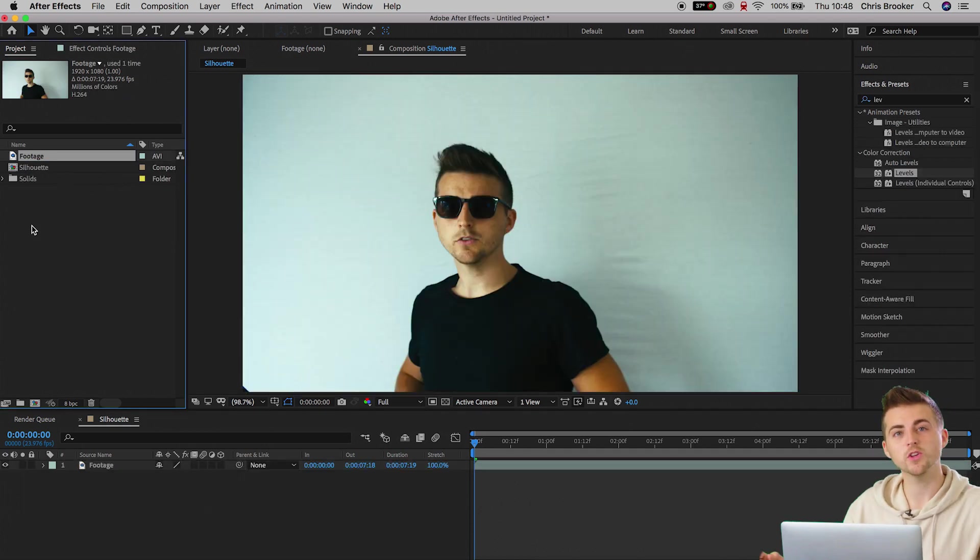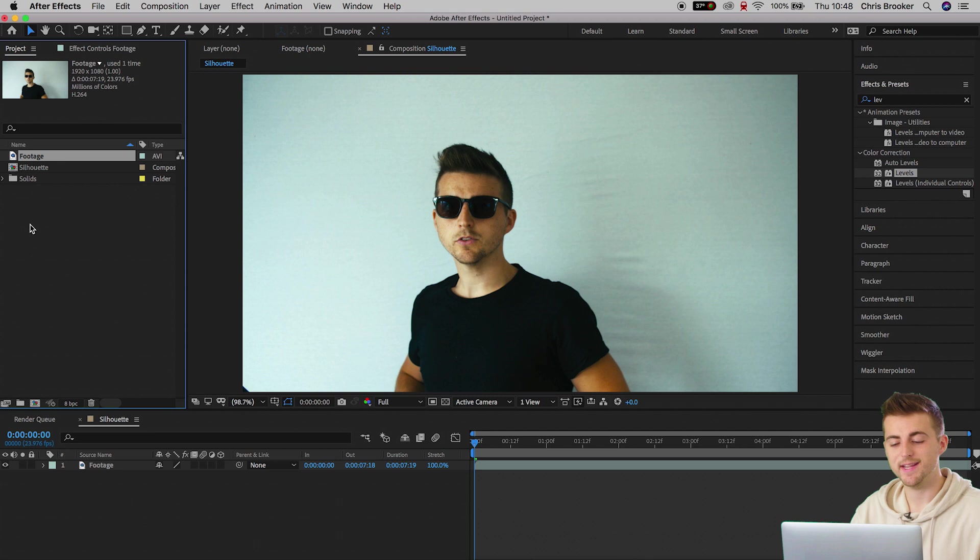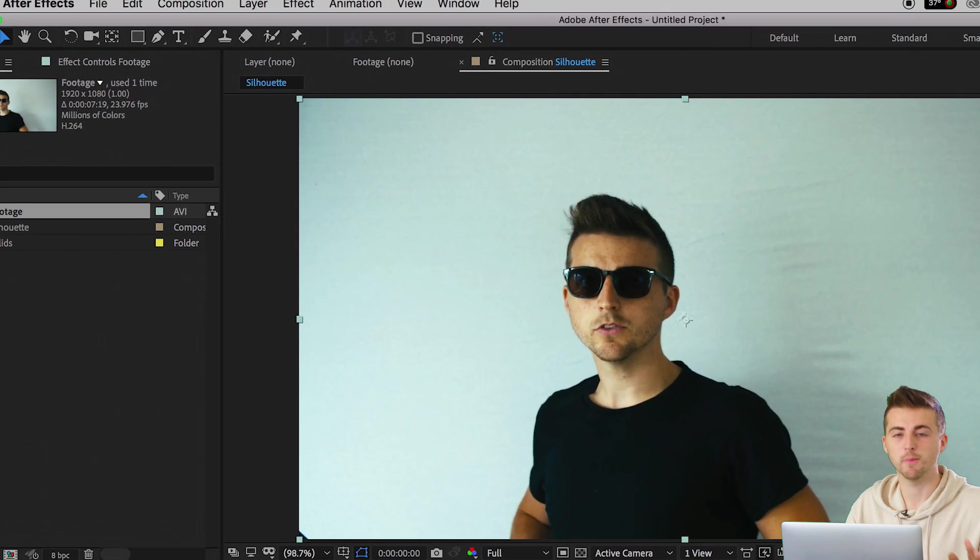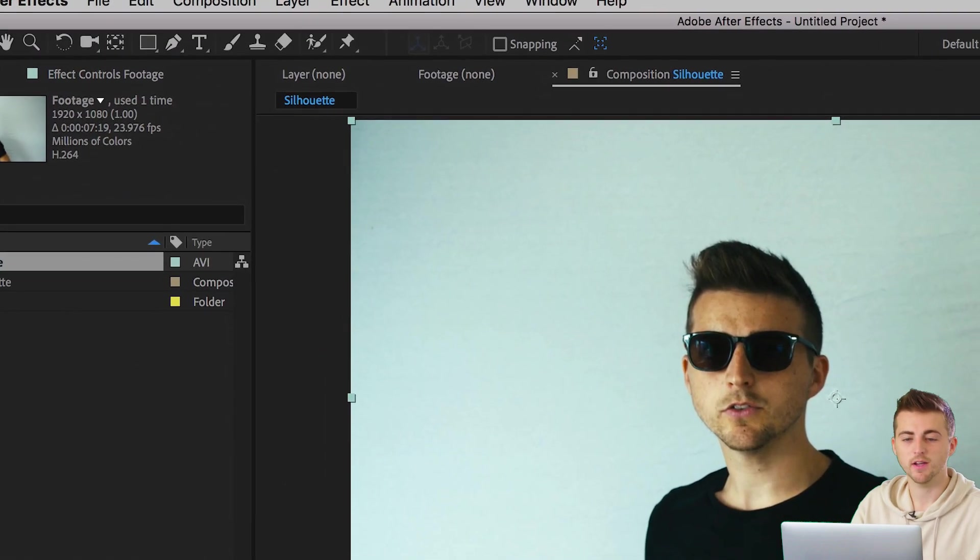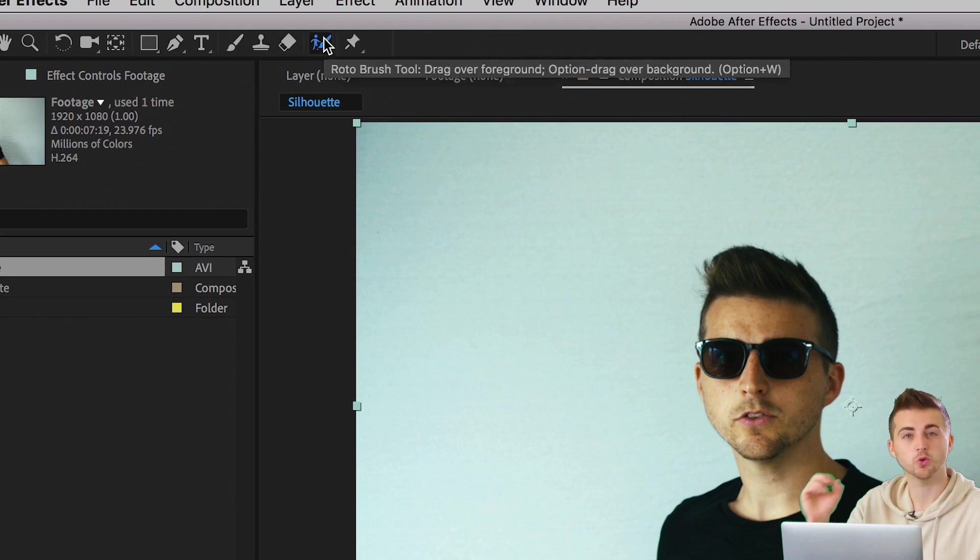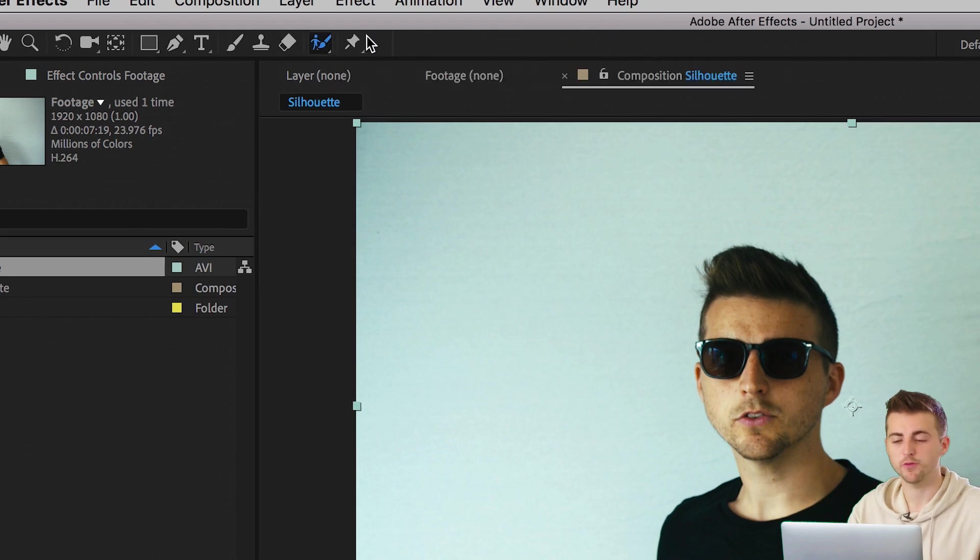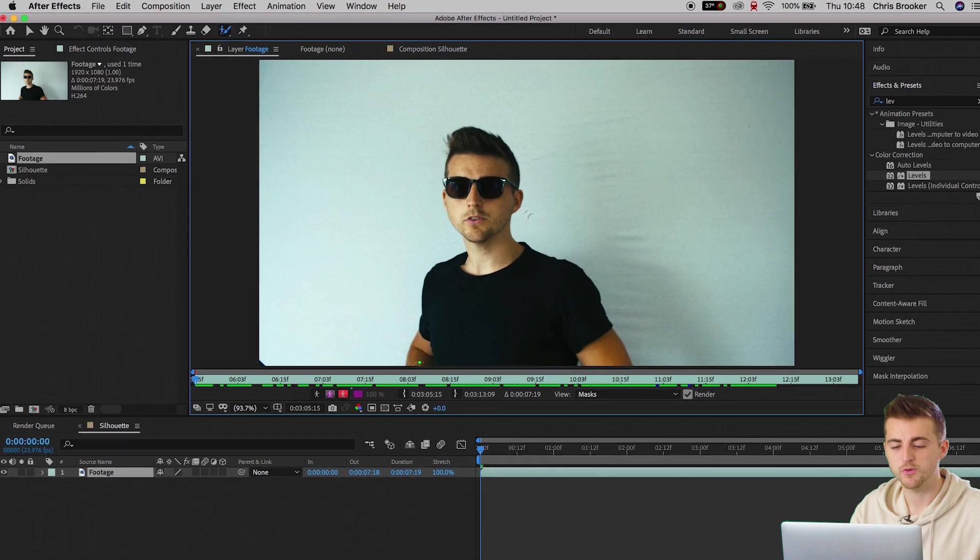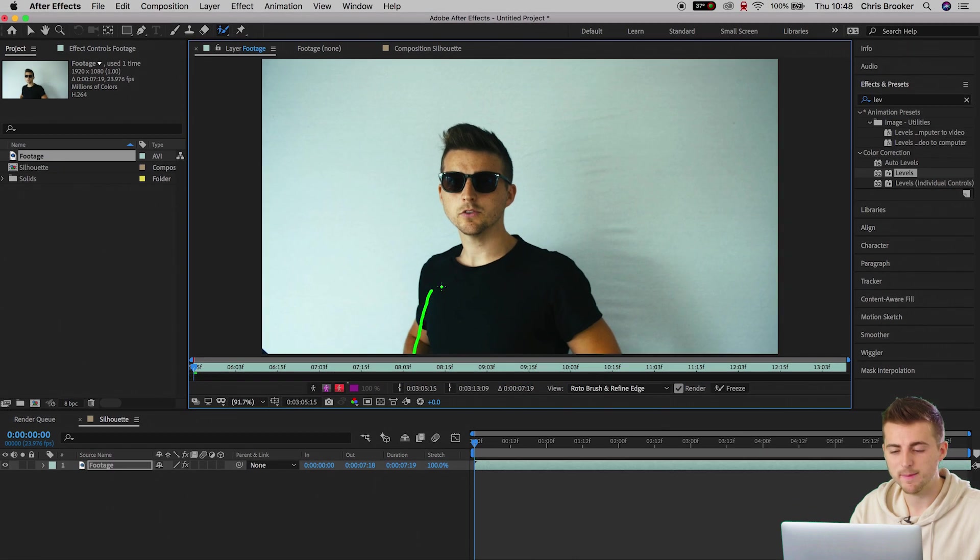Once you've got your footage on your timeline, we need to progress to the next section and that is to rotoscope the person from the background. We'll go up to the roto brush tool on the top of After Effects, double-click on the video, and use this green brush to draw inside the person.